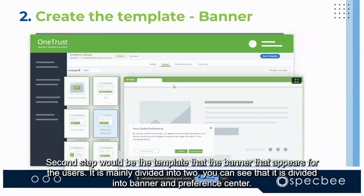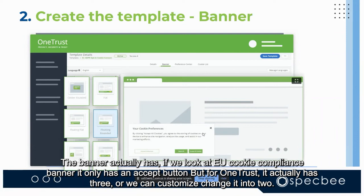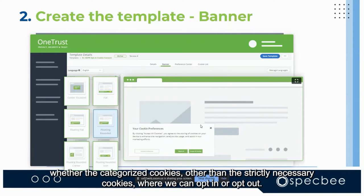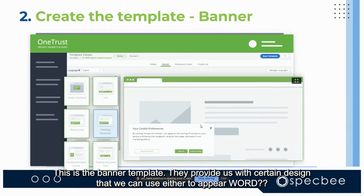The second step is the banner template that appears for users. It is divided into two parts: the banner and the preference center. The banner in OneTrust has three buttons — Accept All Cookies, Reject All Cookies, and a customize preferences option — where users can opt-in or opt-out of categorized cookies other than strictly necessary cookies.